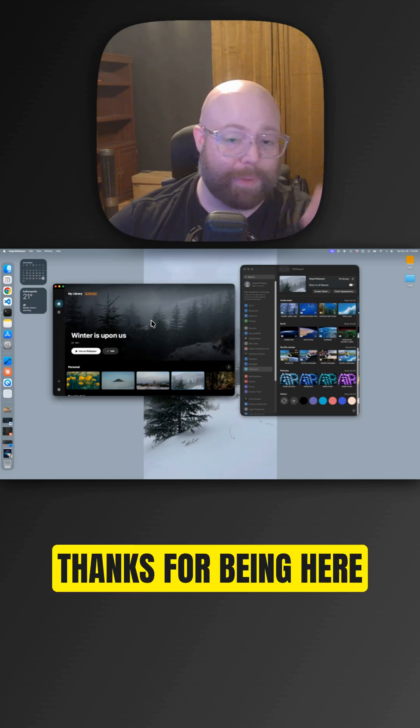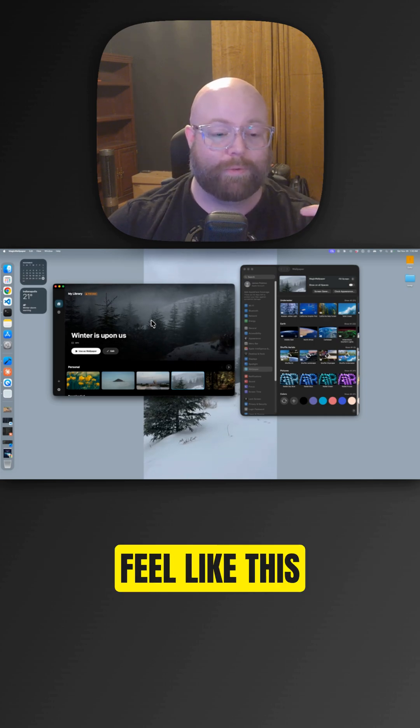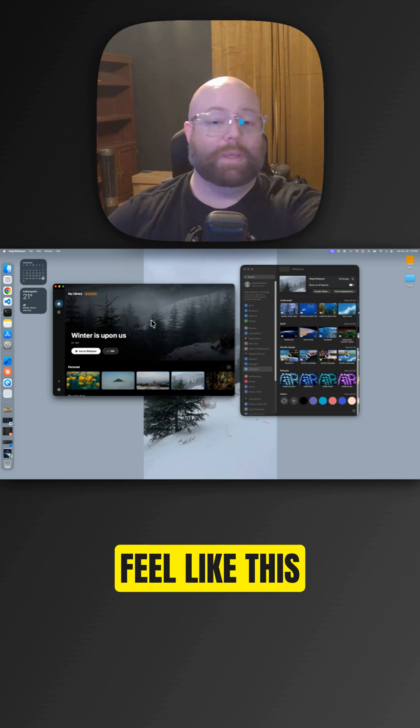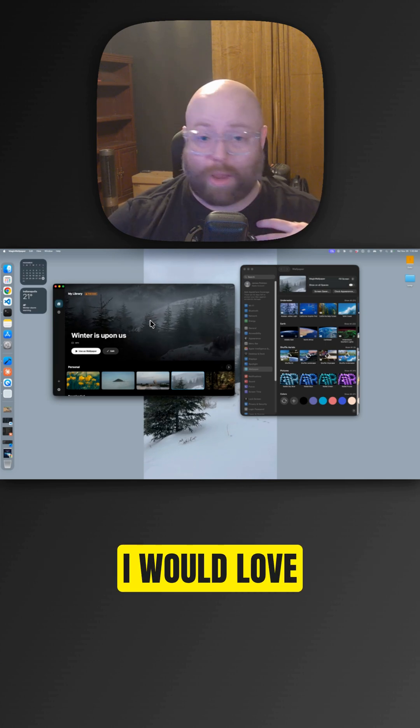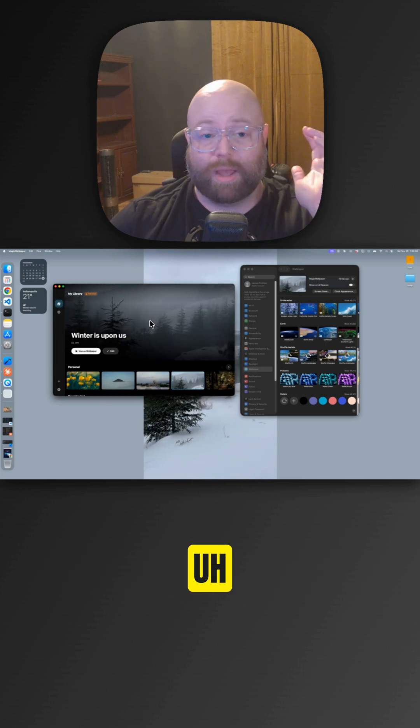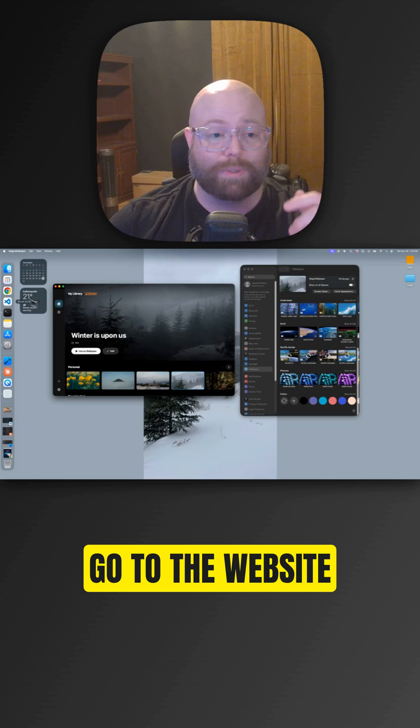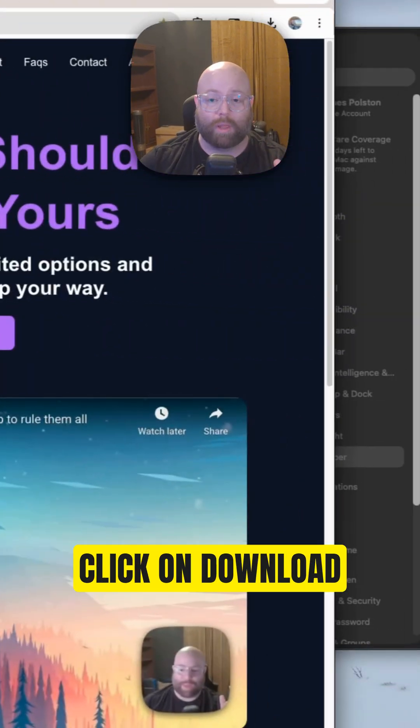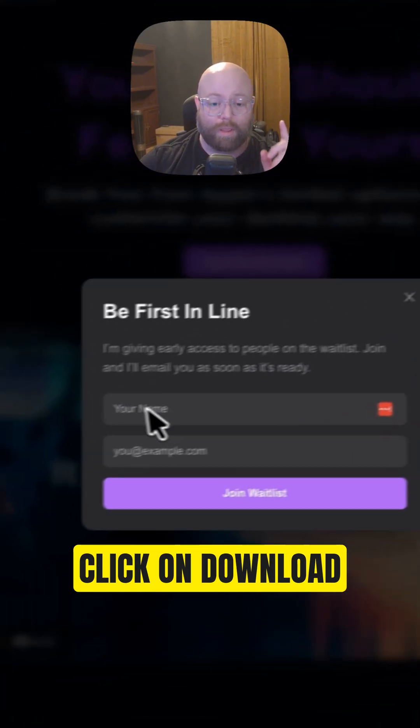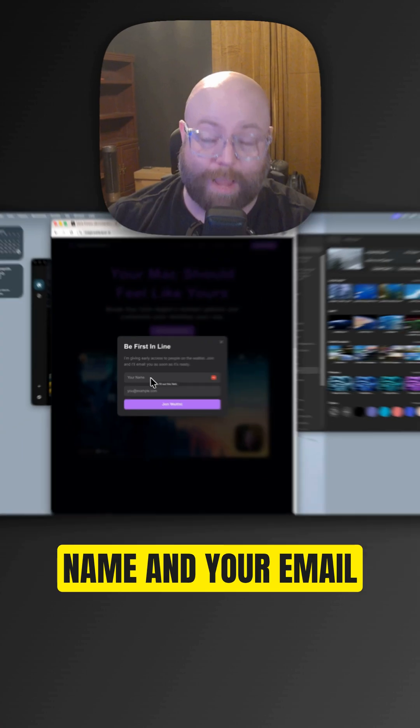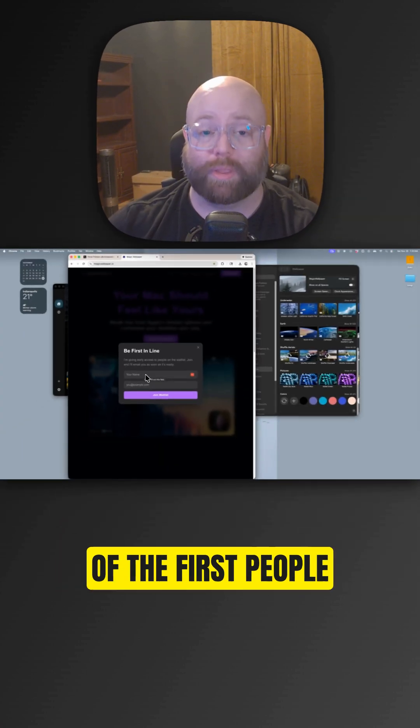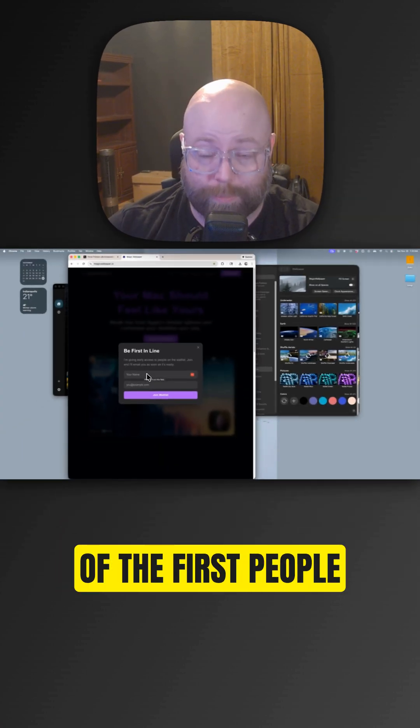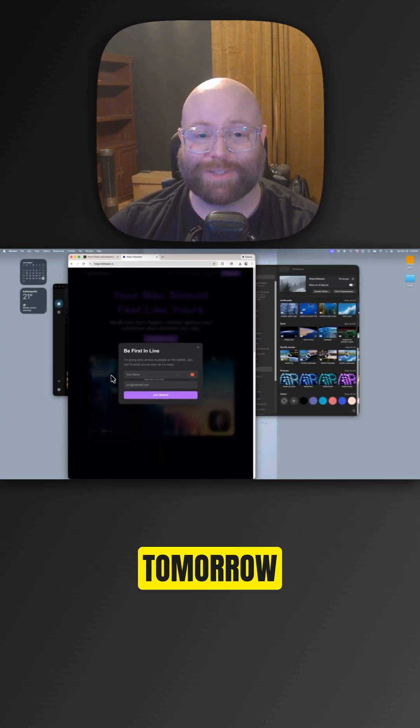Thanks for being here. Like the video. Comment down below if you feel like this is something you would use. Let's connect. I would love to have you be a beta tester. Go to the website, magicwallpaper.io. Click on download. Fill in your name and your email address. That way you can be one of the first people to give it a try. See you guys tomorrow.